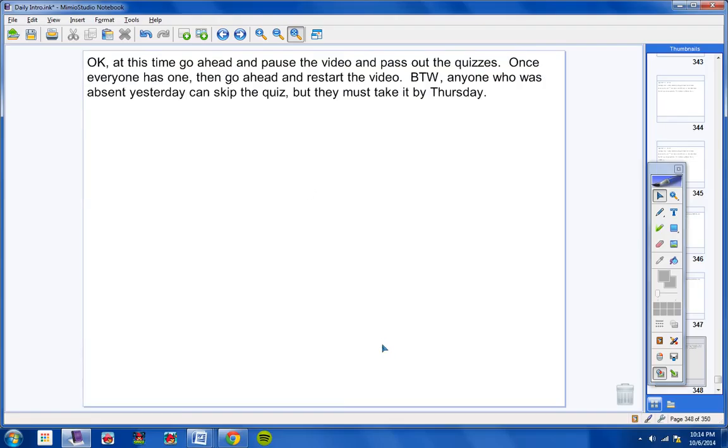At this time, go ahead and pause the video and pass out the quizzes. Once everyone has one, then go ahead and restart the video. By the way, anyone who was absent yesterday can skip the quiz, but they must take it by tomorrow, or they must take it by Thursday. Also, next nine weeks, starting next Monday, I won't give this kind of grace again.